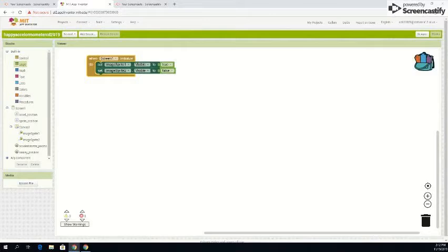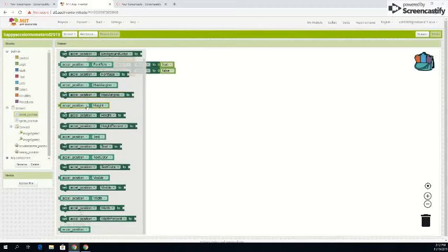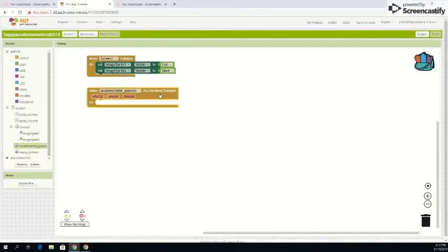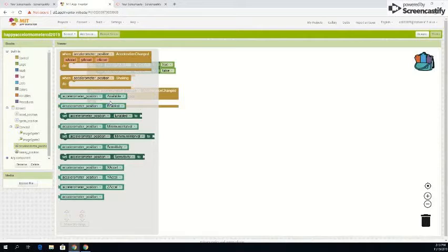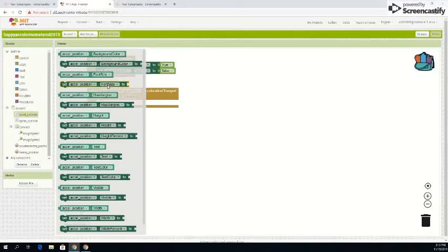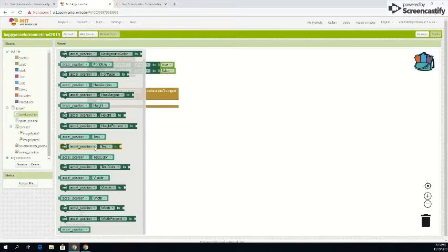There, it's going to be your first piece of code. Your second piece of code is going to be over here at accelerometer position, but it's not going to be there, it's going to be right here. So then you need accelerometer. Text. Set accelerometer position text to